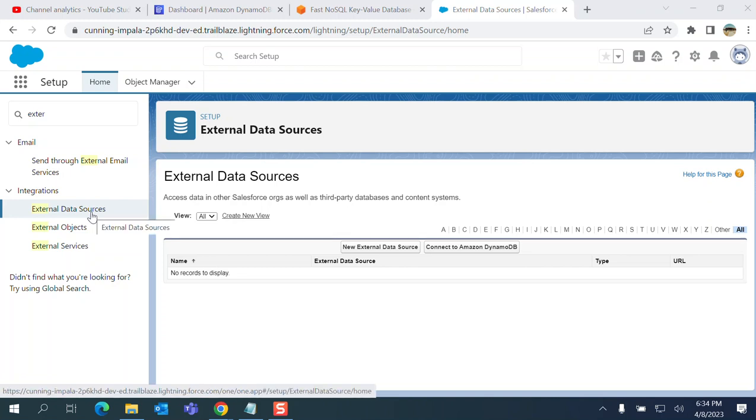I'm trying to connect to Amazon external data source because hosting data on Amazon is much cheaper than hosting data in Salesforce. Some companies put their data in Amazon.